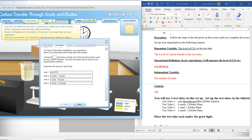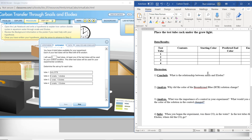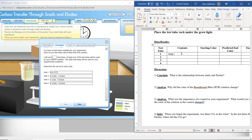So we're looking for this color change. Let's move on to our next part, which is for you to type in the contents, starting color, and predicted color. Here you're going to type in the contents — for the control tube, just bromothymol blue, BTB.